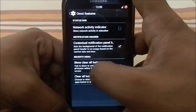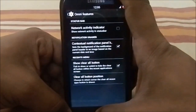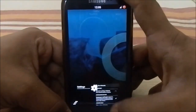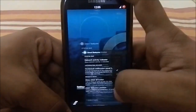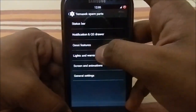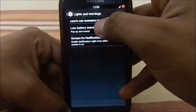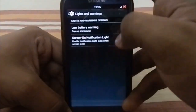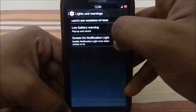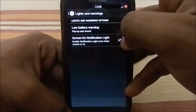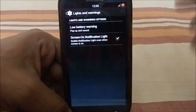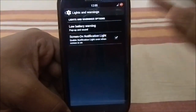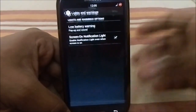You also have the option to place the clear-all button in any corner of the recents menu. Under lights and warning options, you can configure low battery warnings or disable them. There's also a screen-on notification light option so the notification LED fires even when the screen is on.